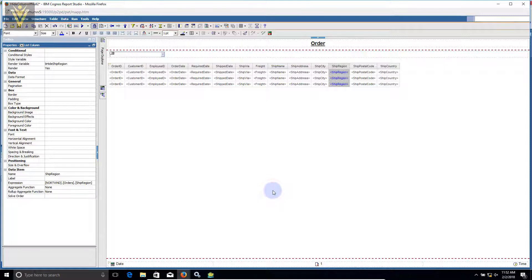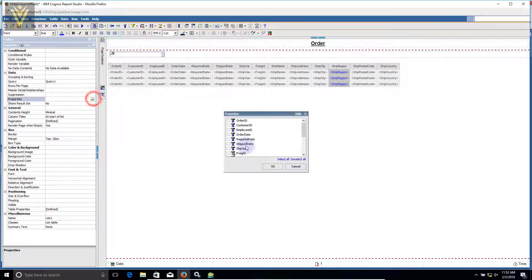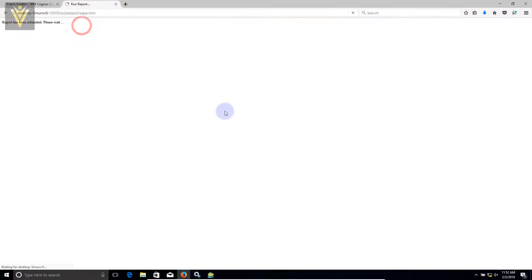Now we are ready. This is how you can hide your ship reason column. In the last step we need to modify the list property. I'm going to select my list, then in properties I need to select my count ship reason. Save your report and run your report.